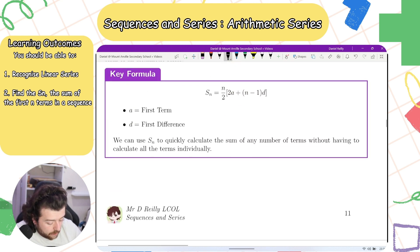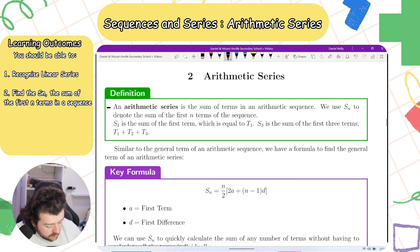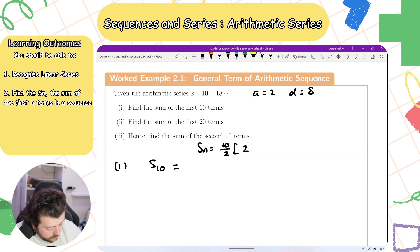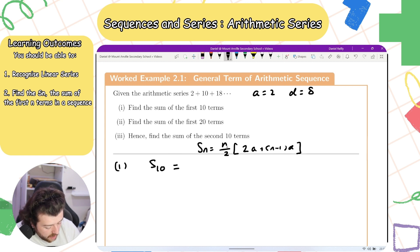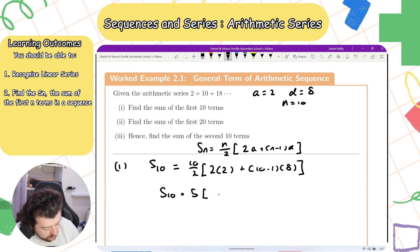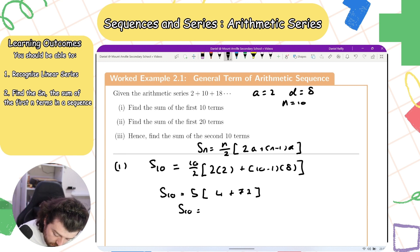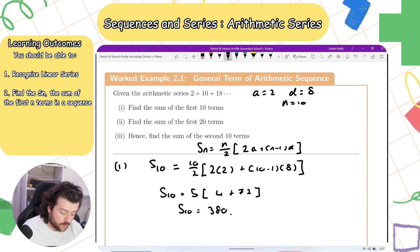Applying the formula, S10 equals 10 over 2 times (2 times 2 plus 10 minus 1 times 8). That gives 5 times (4 plus 72), which is 5 times 76. S10 is equal to 380.